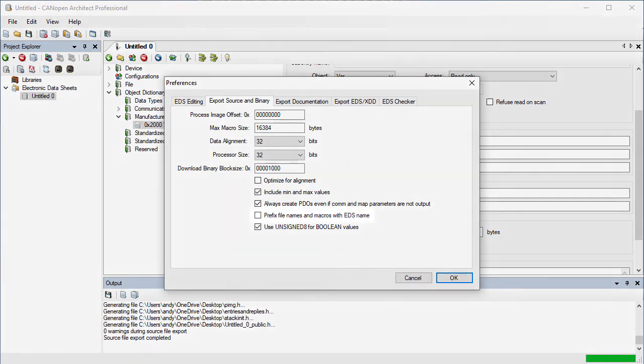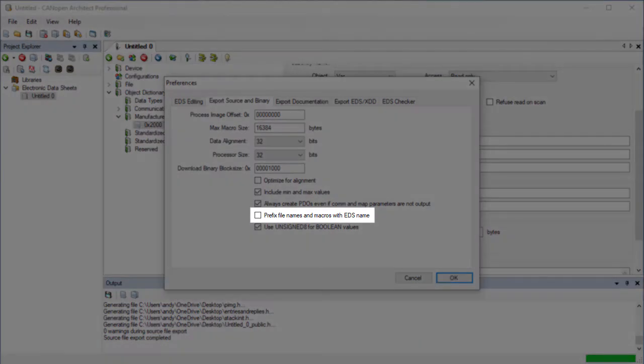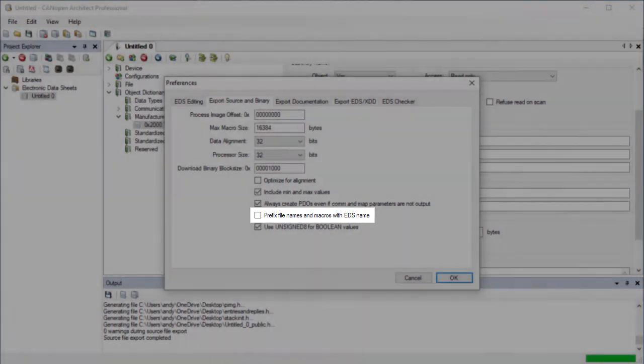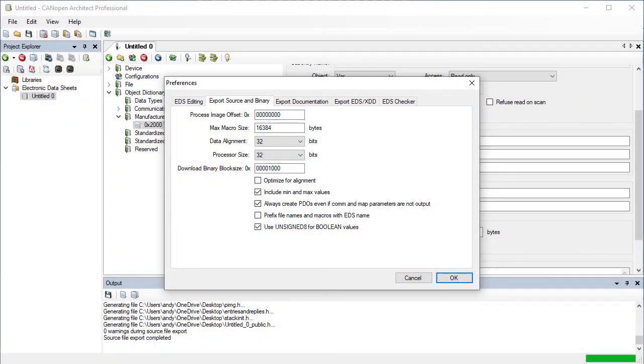The option to prefix file name and macro names with the EDS name allows for a project to include more than one EDS, and then compiler settings can be used to choose which is compiled and linked.